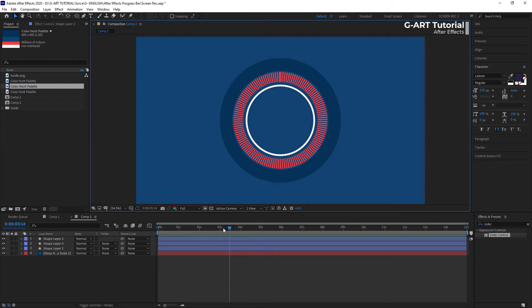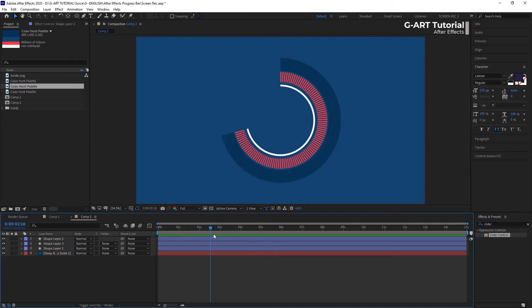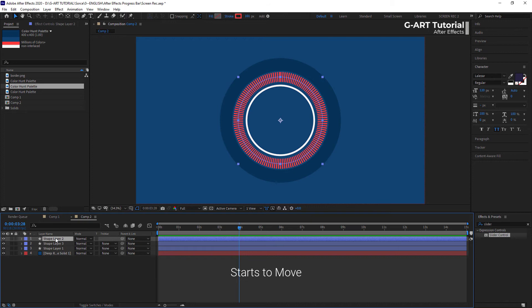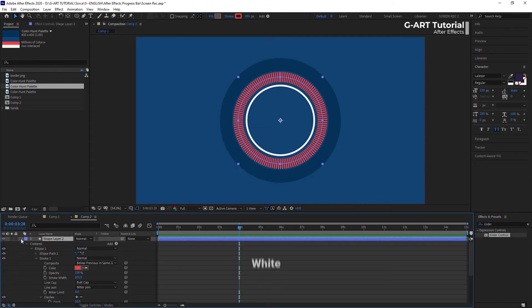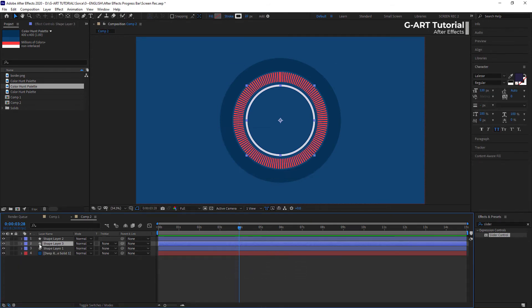This time, in this shape, I want to play with color. When the progress bar starts to move, I want it to be white. And red when it reaches to the end.